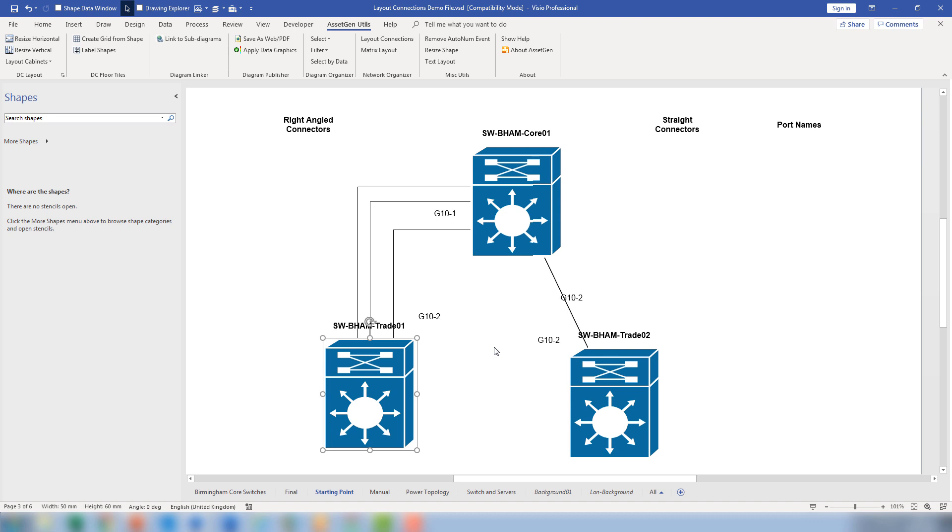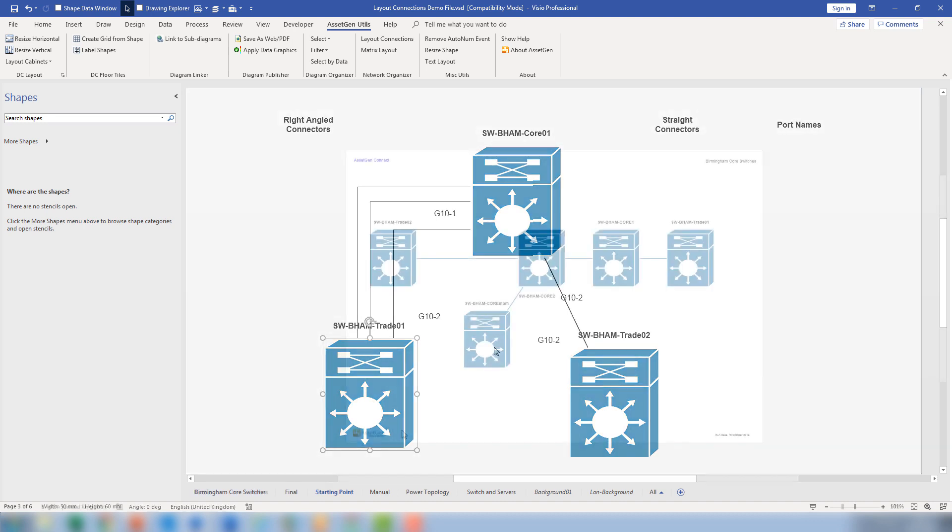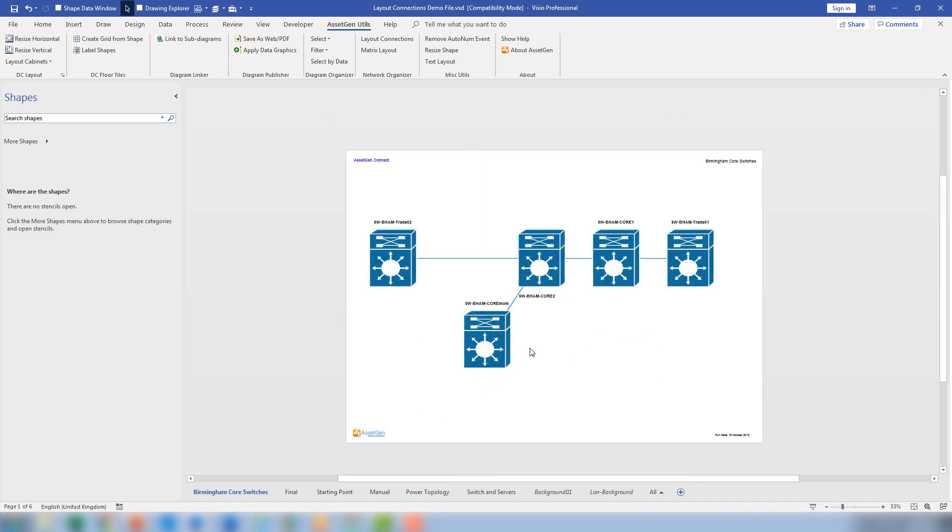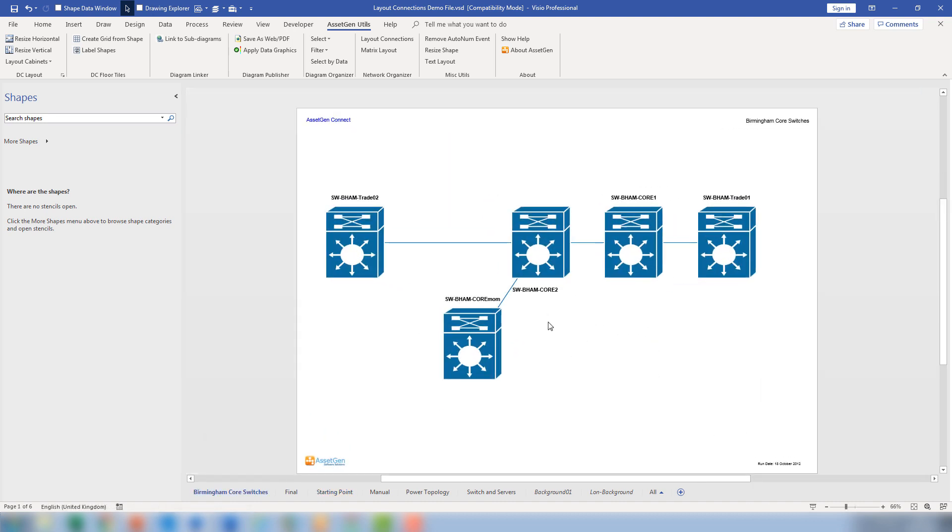Here I have a number of switches. And in this view, you can see it looks as though they're connected together. But that's only because all the connections are laid on top of each other.